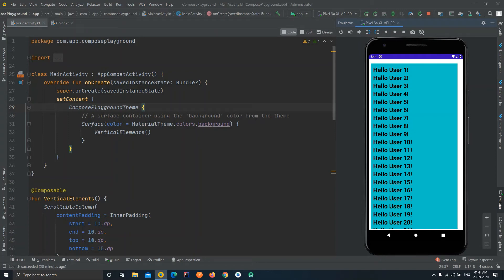Welcome to another video of the Jetpack Compose tutorial series. In this video we are going to learn about a new UI component — Stack. As an Android developer you must have used some overlaying layout where you can overlay items over one another. A basic example is FrameLayout, and this can also be achieved using RelativeLayout and ConstraintLayout.